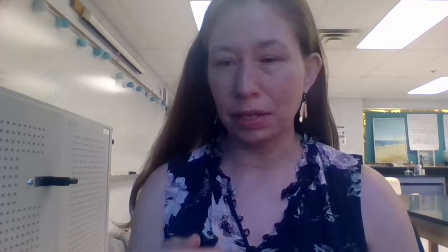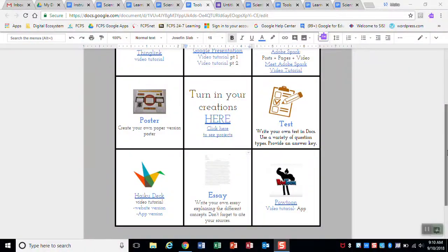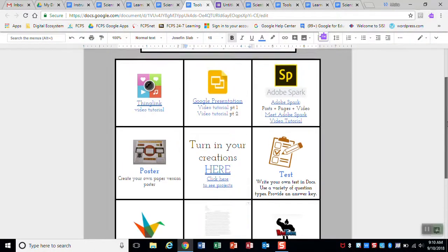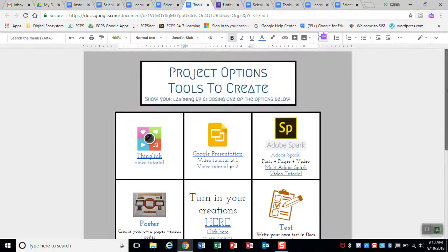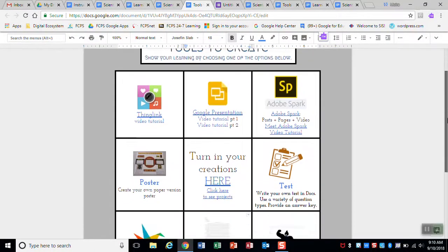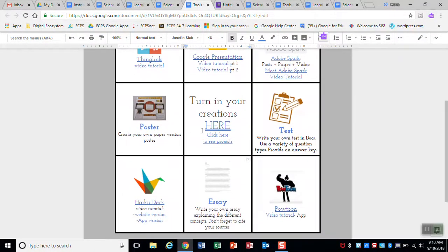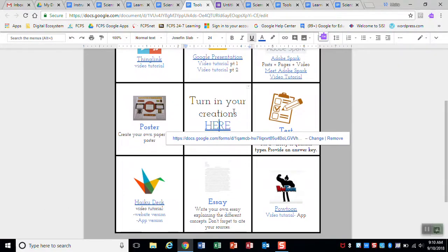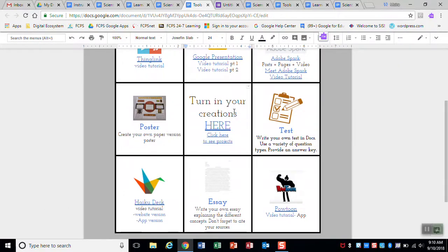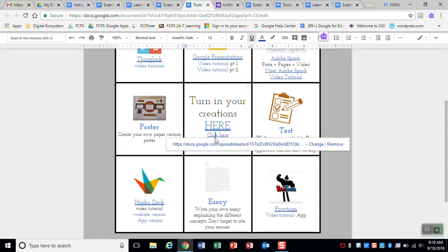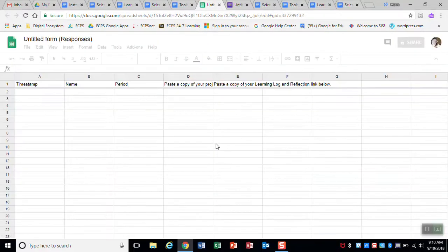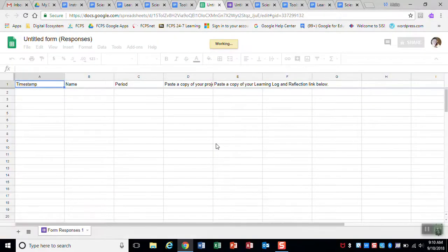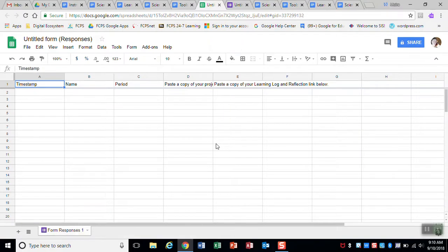The link to submit is in a couple different places, but it's in the project options page. So when you look right here on the project options tool to create, it says turn in your creations here. You want to click that link. And then if you're interested to see what other students are submitting, you can click here to see other people's projects. And that'll take you to a Google Sheets. Right now it's empty because nobody has done anything yet because we haven't started.